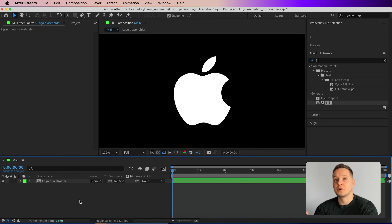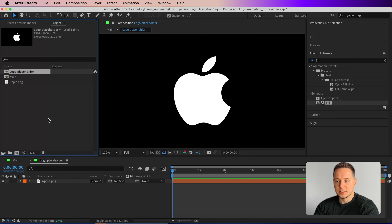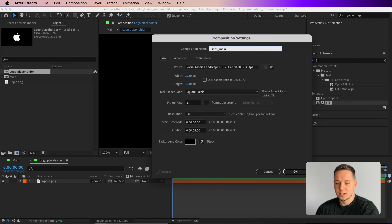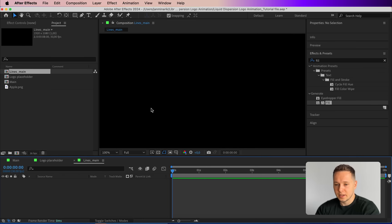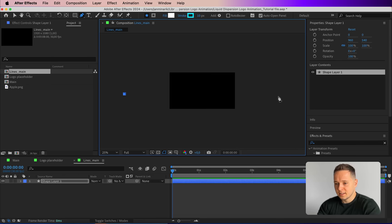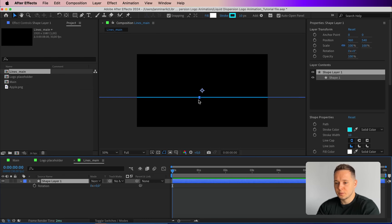In the future, if you ever want to swap this logo for something else, just go into this composition, import your new logo, and everything will automatically update. Go back to the project and create a new composition named 'lines_underscore_main' — you'll see why this naming matters later. Select the pen tool, zoom out quite a lot, and draw an extended line across the entire composition.